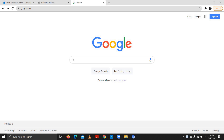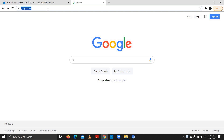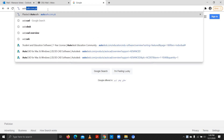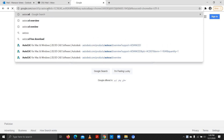Assalamualaikum. In this video we learn how to download the free version of AutoCAD software. So let's begin — first we'll search for AutoCAD.